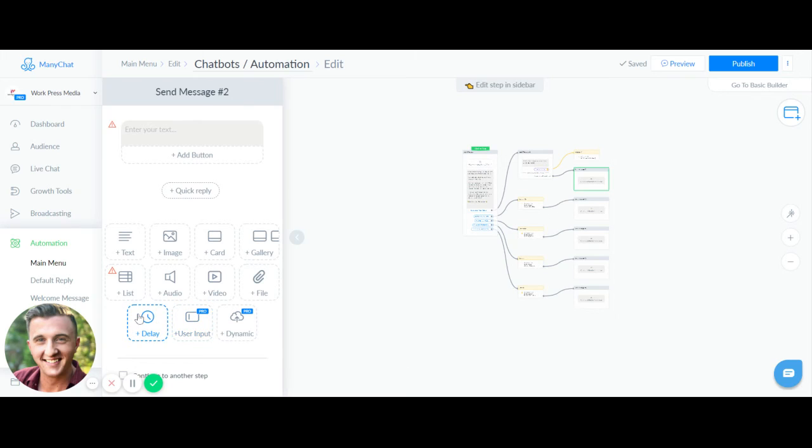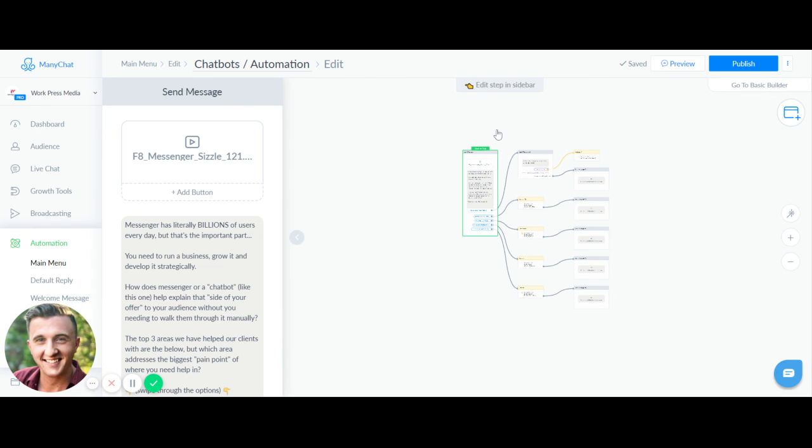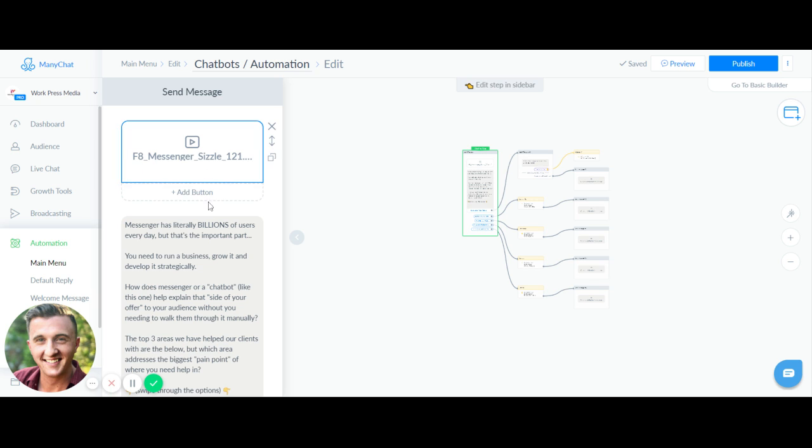Hey, what's going on? I am actually building out a bot for my company right now. What I want to do is show you behind the scenes of some things that we're putting in here.